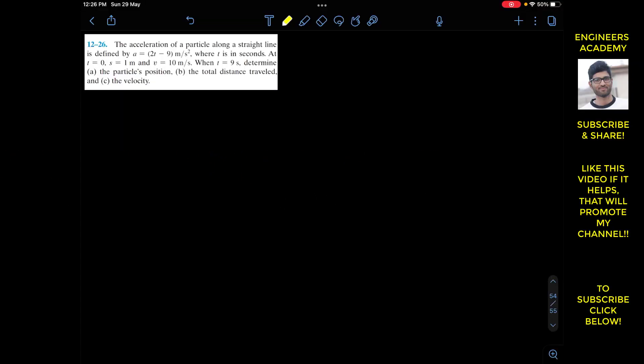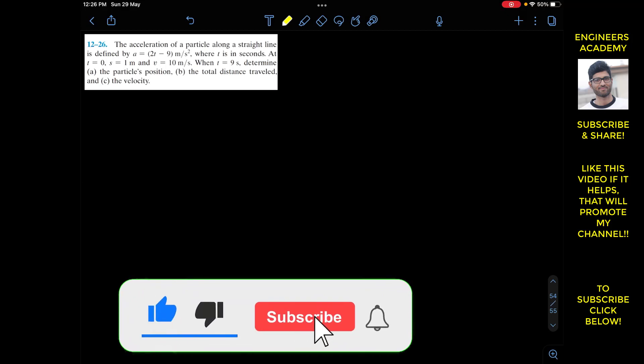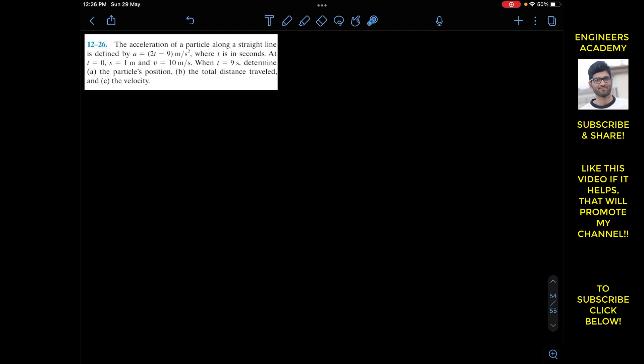Okay guys, I welcome you all to my channel Engineers Academy. Do subscribe Engineers Academy if you haven't done it yet. Now we are going to solve this problem from Hibbeler Dynamics.